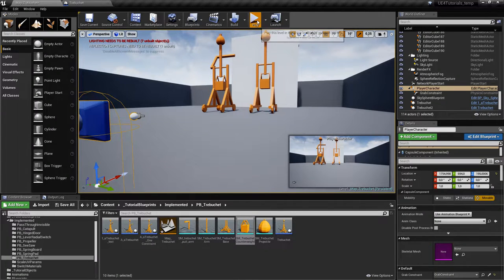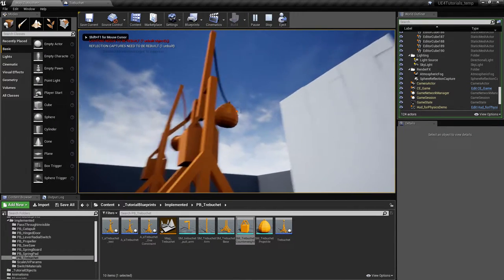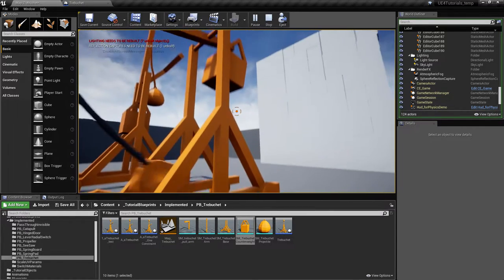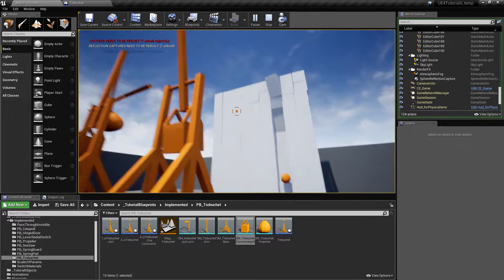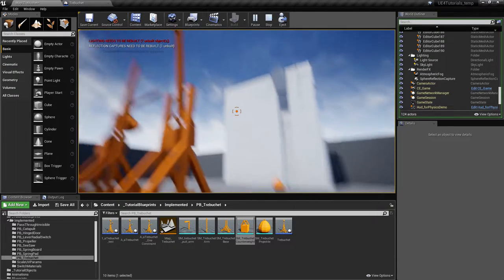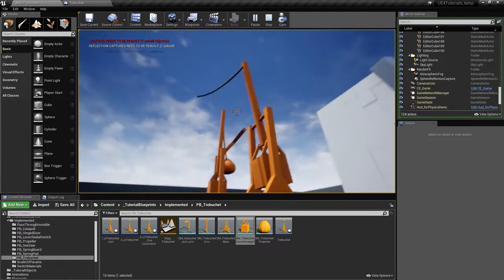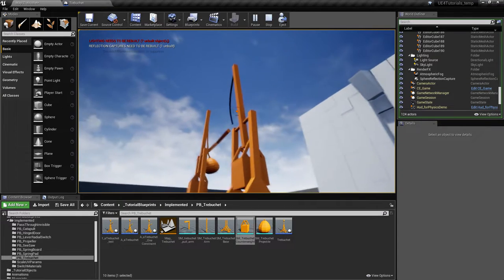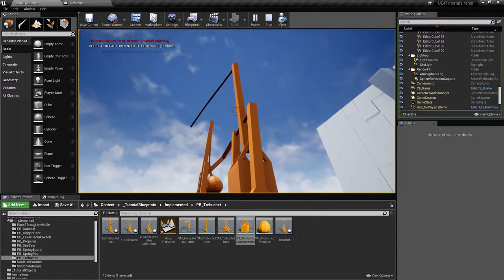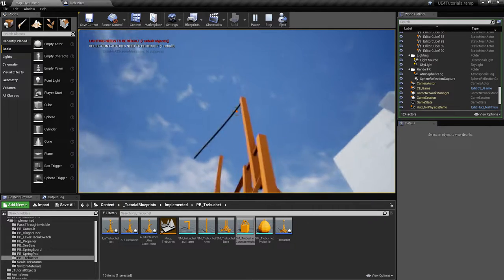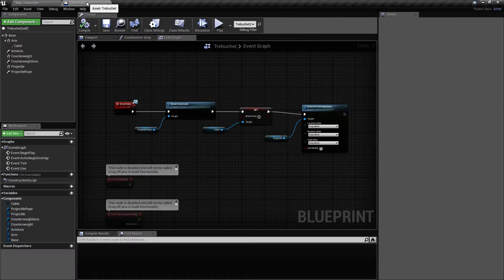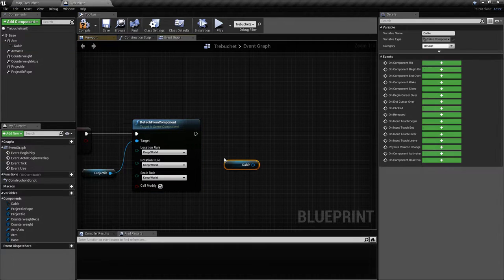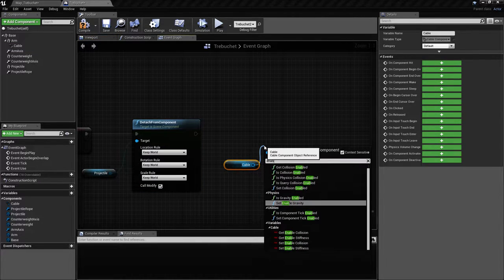Let's try this. We pull it down manually and press E. As you can see, it detaches — the cable stays dangling as it should. The cable will move around a lot when left like that, so we'll actually enable collision on the cable after release using 'Set Collision Enable'.